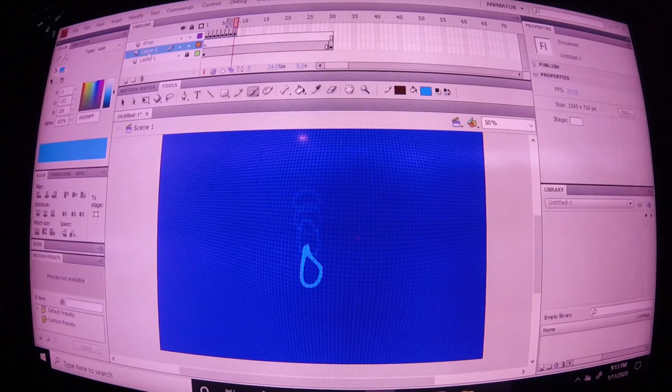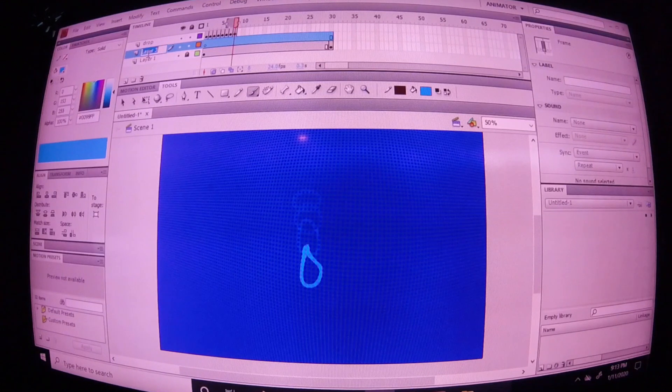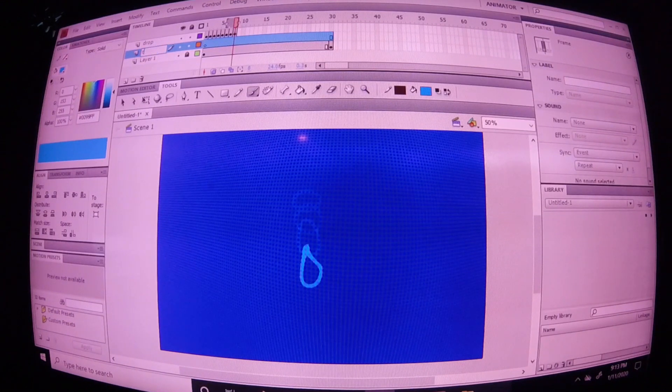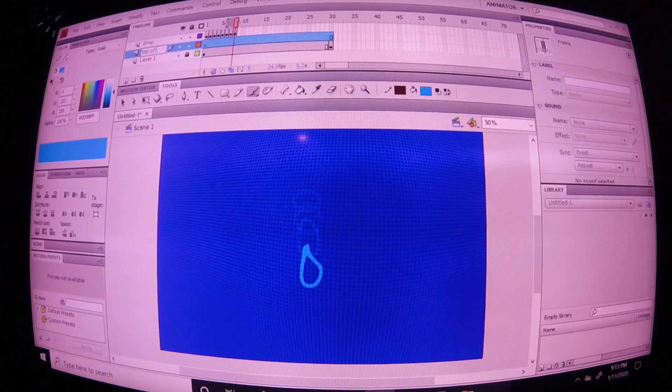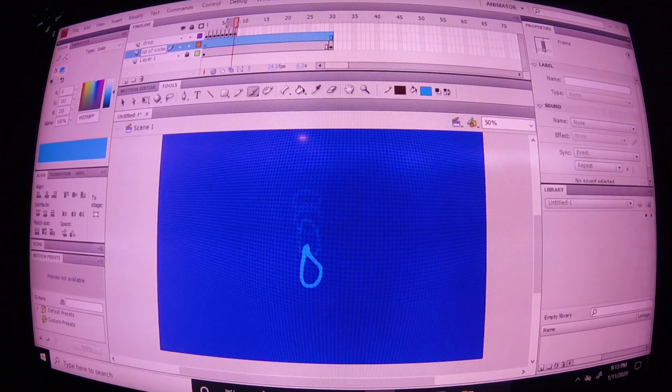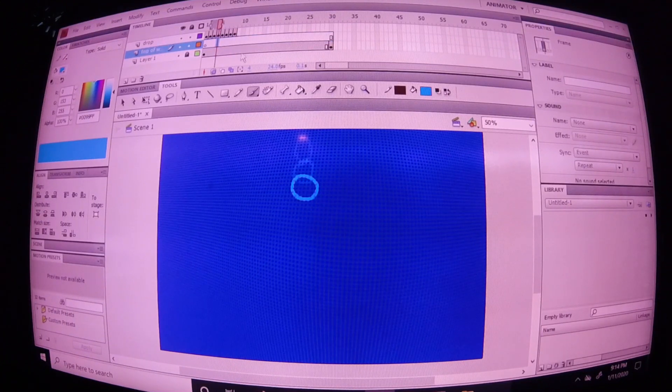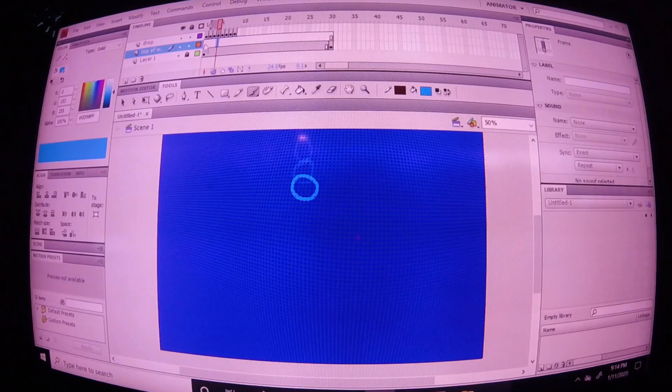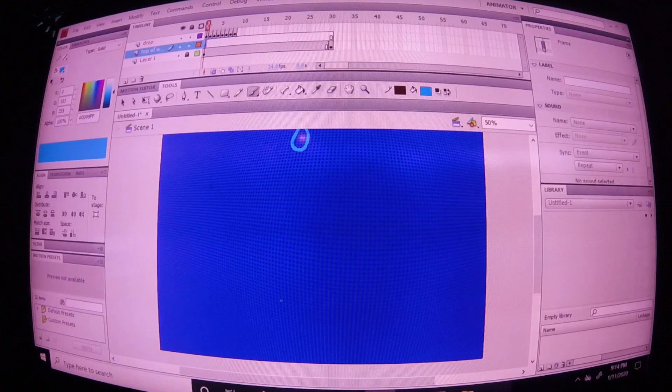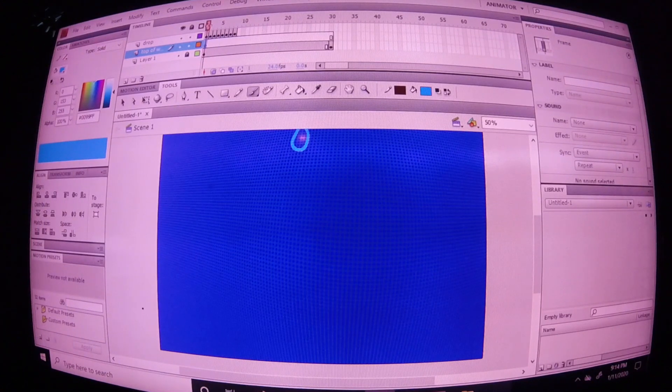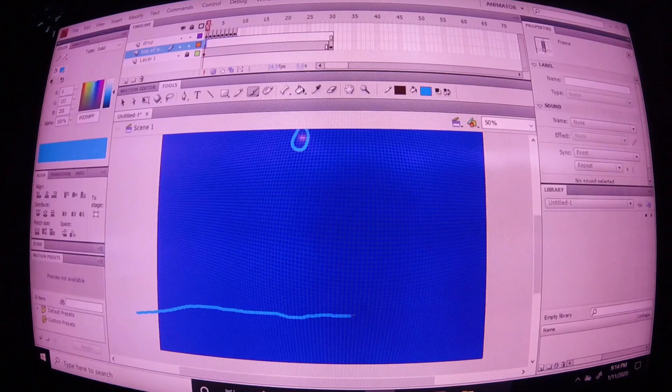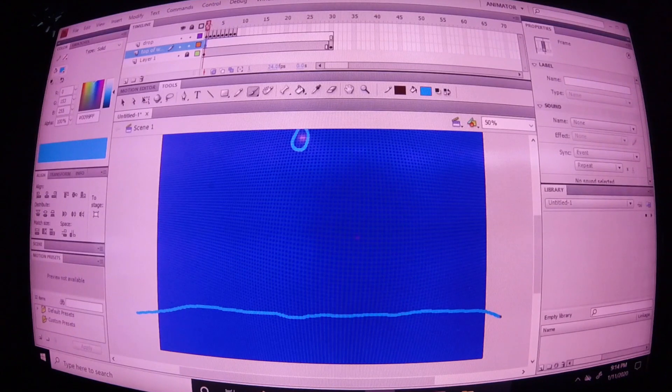Right here, I'm going to insert another keyframe in between, and I'm going to name this one Top of Water. Now, with the keyframe selected, go ahead and draw some water. It has to have something to splash into, right?